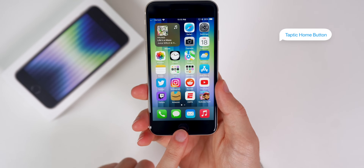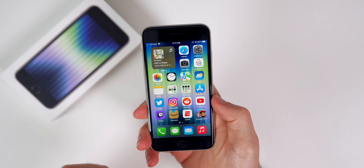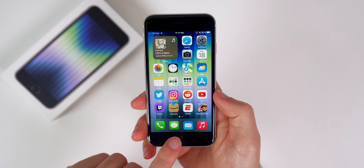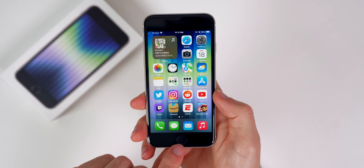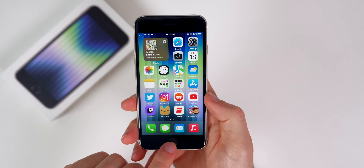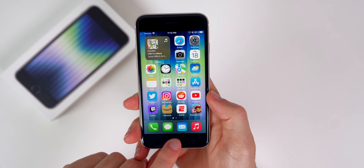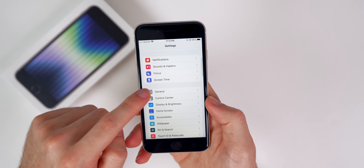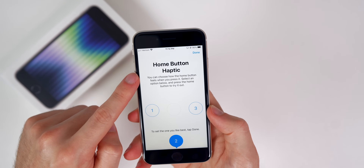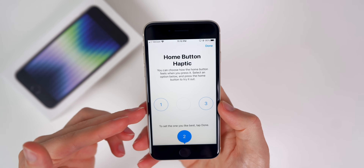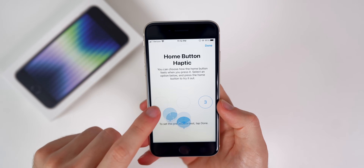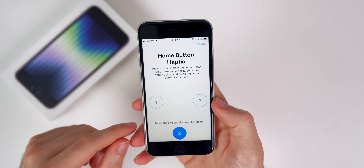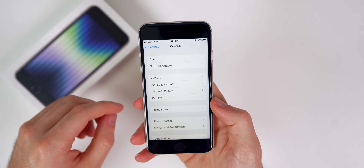The next thing you need to understand is the home button on the iPhone SE. Some of you are going to come from mechanical home buttons like the iPhone 7 and earlier — the iPhone SE 1st gen, iPhone 6s, iPhone 7. This is not a mechanical home button; it's actually software-based. It feels like you're pushing a physical button, but you're not — it's haptic, just like the iPhone 8 had. If you go into Settings, then General, then Home Button, you have the option to change the haptic and how it feels when you press it.